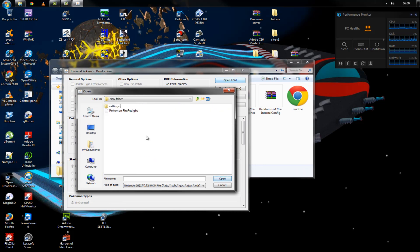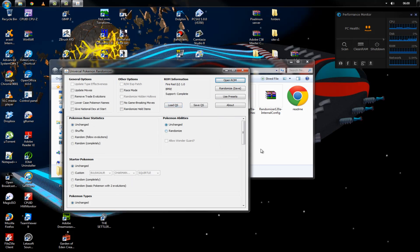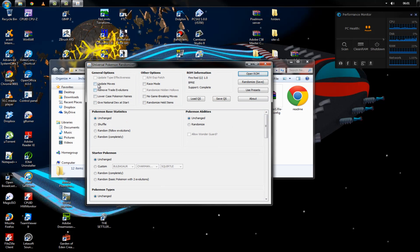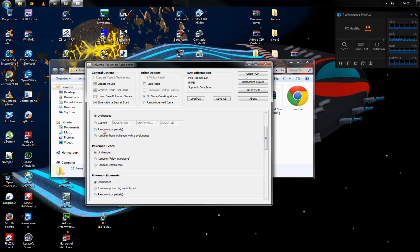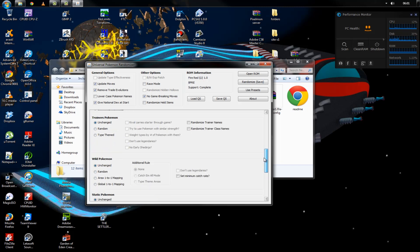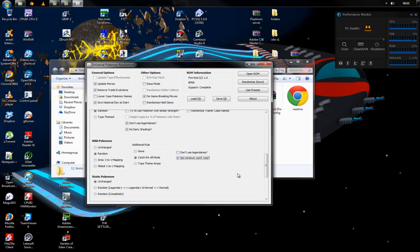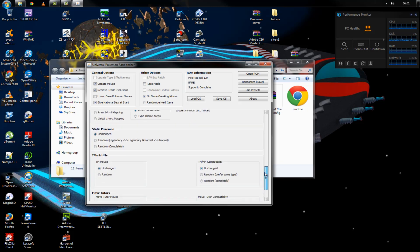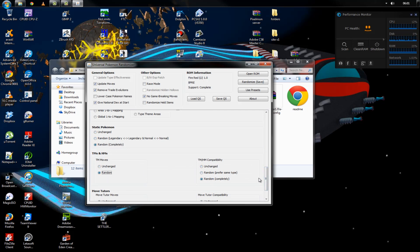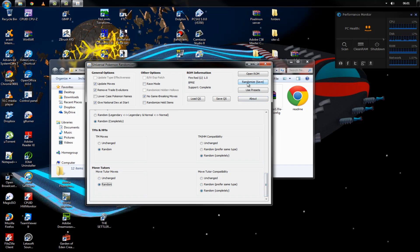Click 'Open ROM,' go to desktop, open the new folder with FireRed.gba, and boom. Once you've got this, choose what you want to randomize. I prefer 'Update Moves,' 'Remove Trade' — that's quite important — and 'Give National Dex at Start,' also important. I go for 'No Game-Breaking Moves.' For this one I'm just going to click randomize everything. Use the scroll bar not the scroll wheel or it will take forever. Random all, no early Sheer Force, don't use legendaries. Always select 'Random Catch Them All' — it will save you massive annoyance later on.